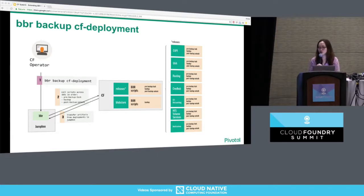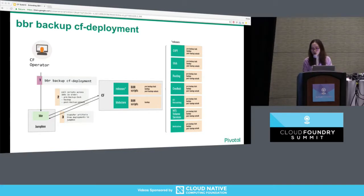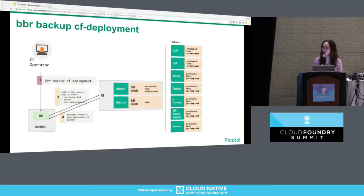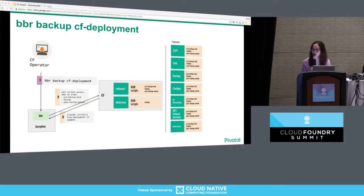All of the pre-backup lock scripts run first, then all of the backup scripts which create backup artifacts, and then all of the post-backup unlock scripts. After finishing those scripts, BBR drains the artifacts created on those remote individual VMs in your CF deployment down to the jump box.